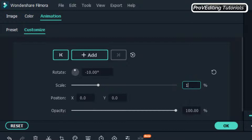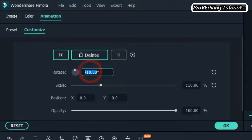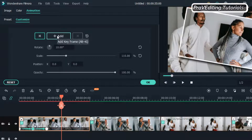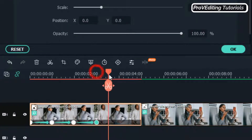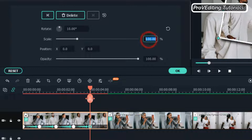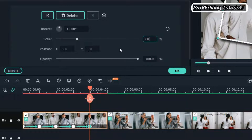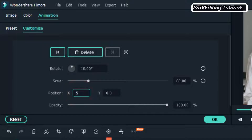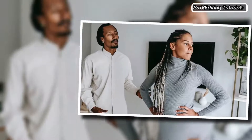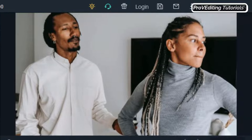Change the scale to 110 percent and the rotation to 10 percent. Move the playhead five frames forward again and add a keyframe, then restore the rotation and scale. Move the playhead five frames forward again — this time change the rotate to 10 percent, the scale to 80 percent, then go to Position X and change it to 500 percent. That will take the image out of the screen. We're done with the first animation on the first image.